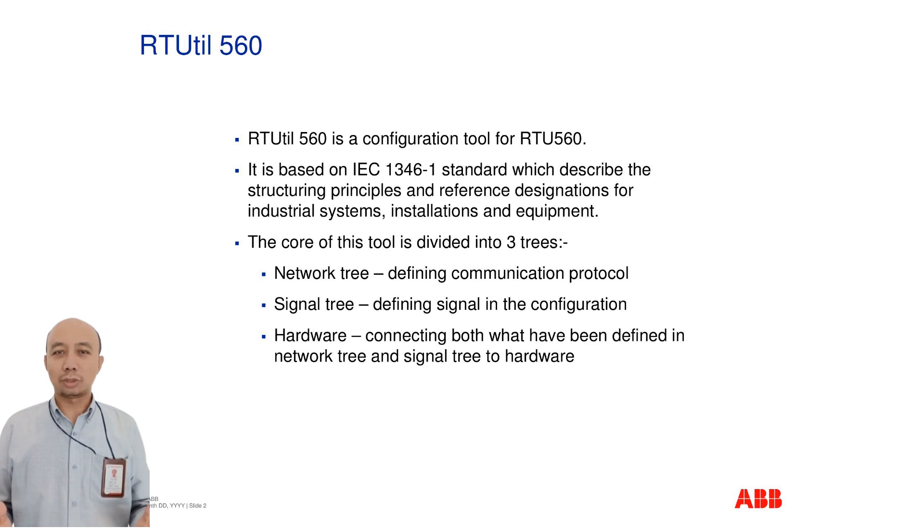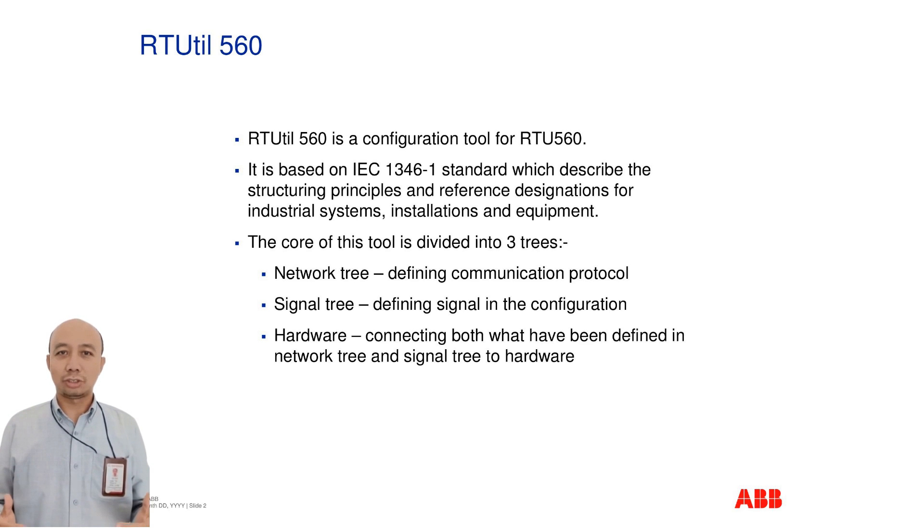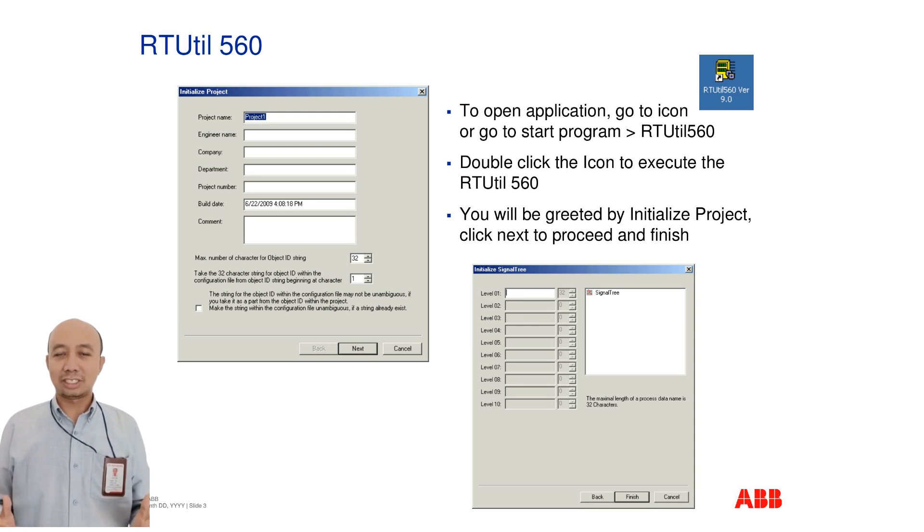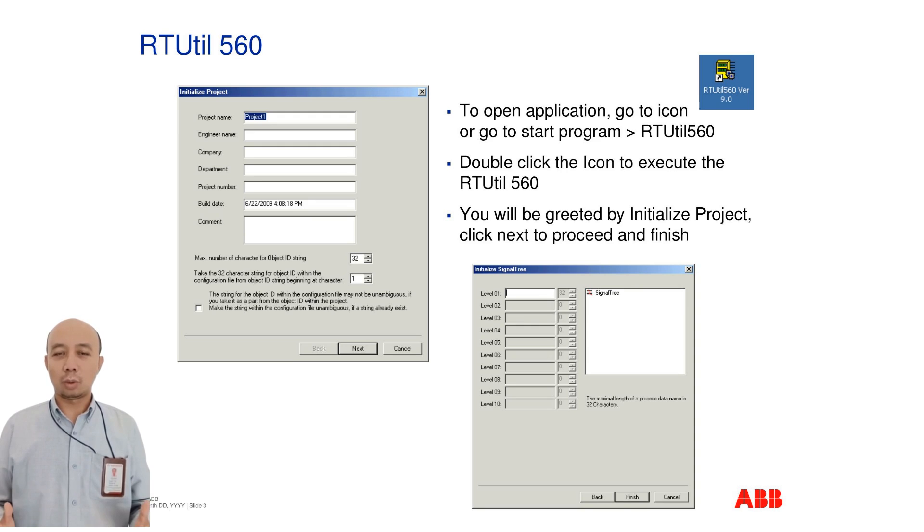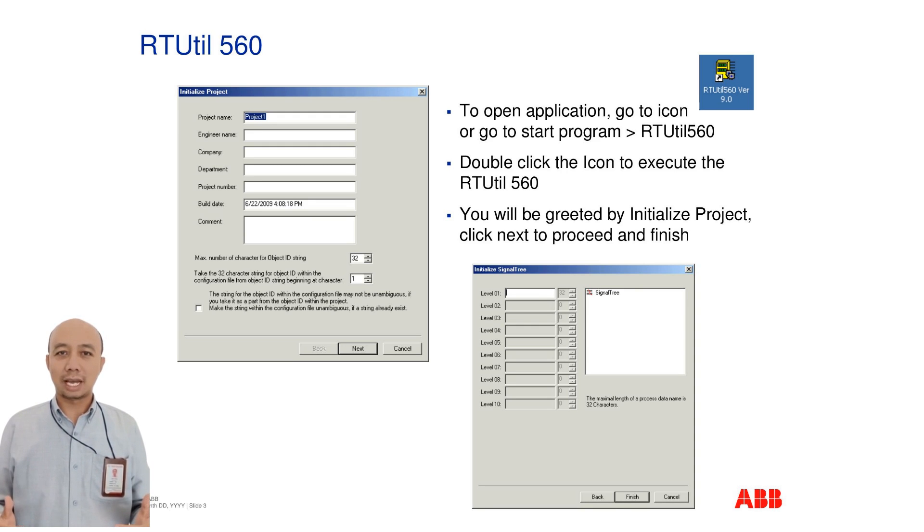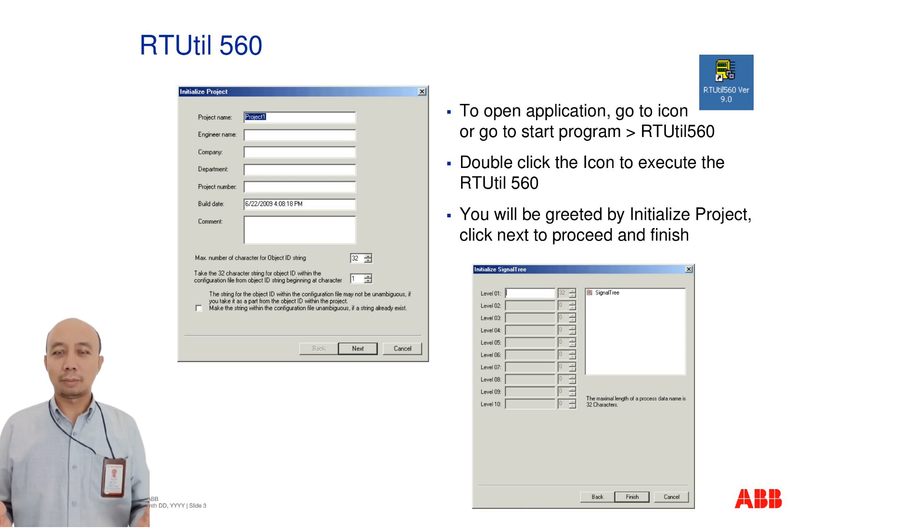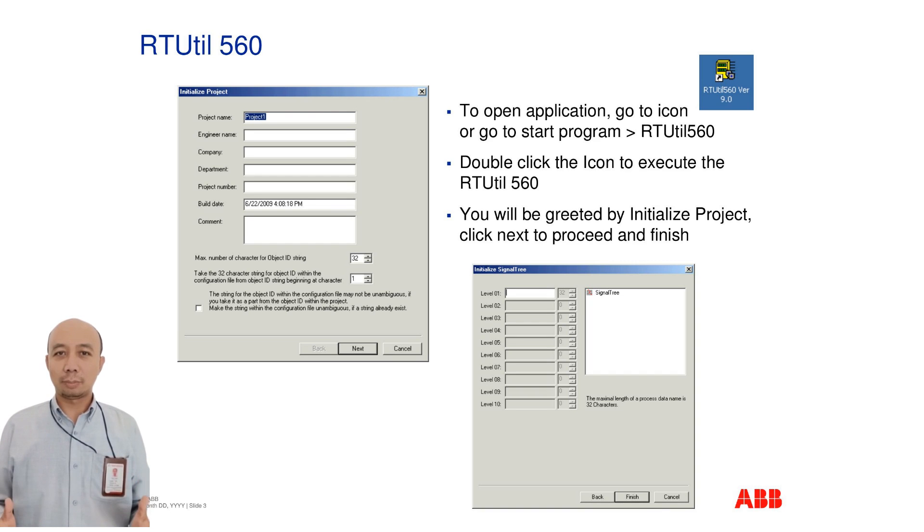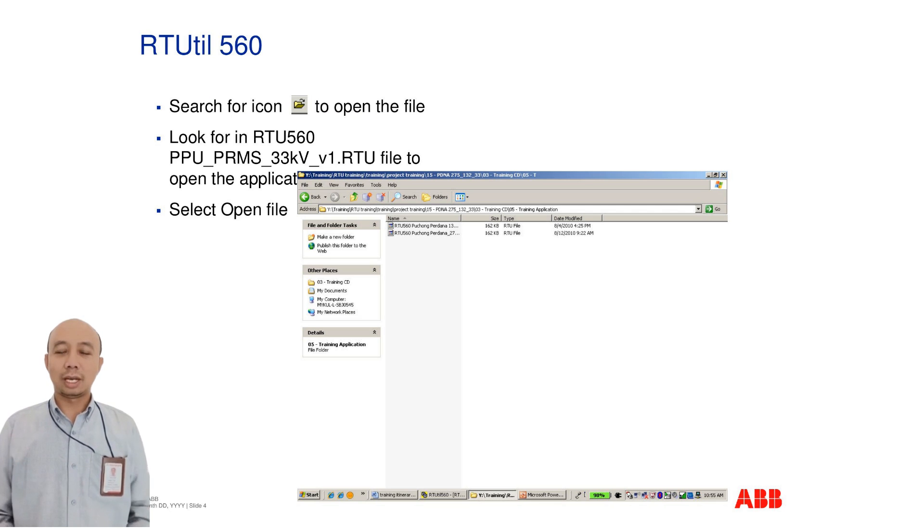To begin, locate the RTUtil 560 icon on your desktop or through the Start menu. Double-click the icon to launch the program. You will be greeted with the Initialize Projects screen. Click Next to proceed and complete the setup.